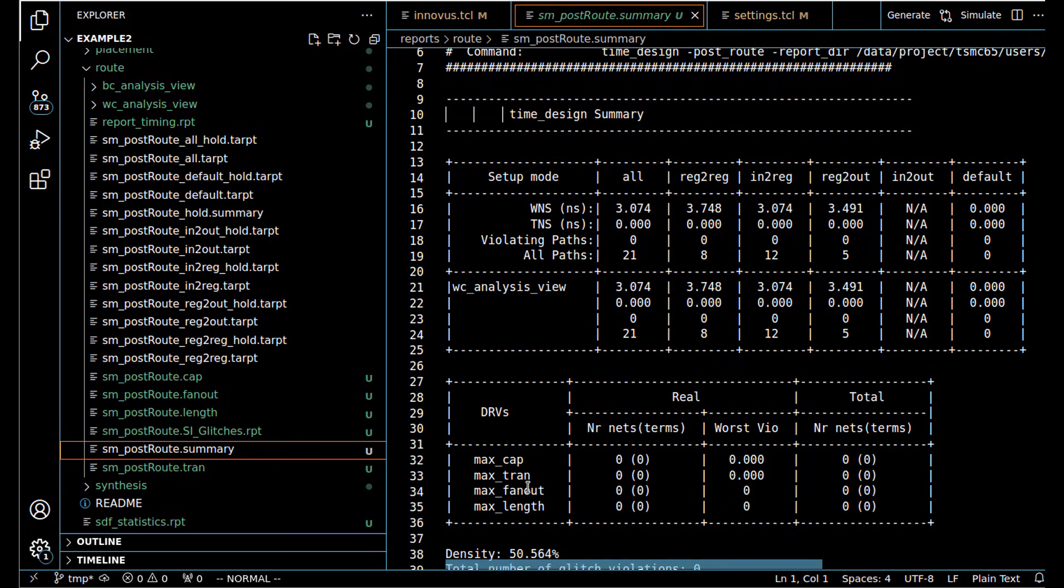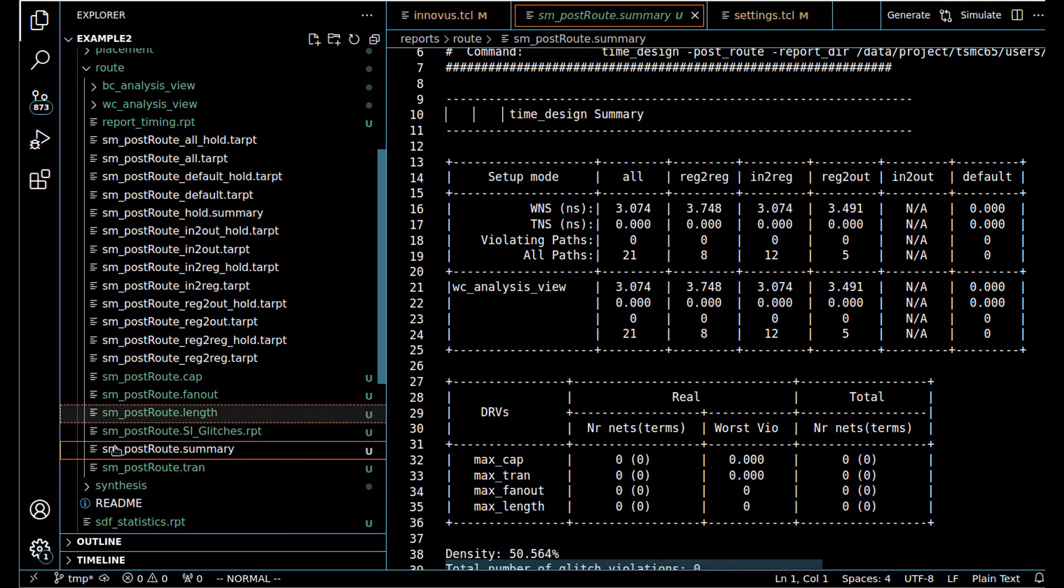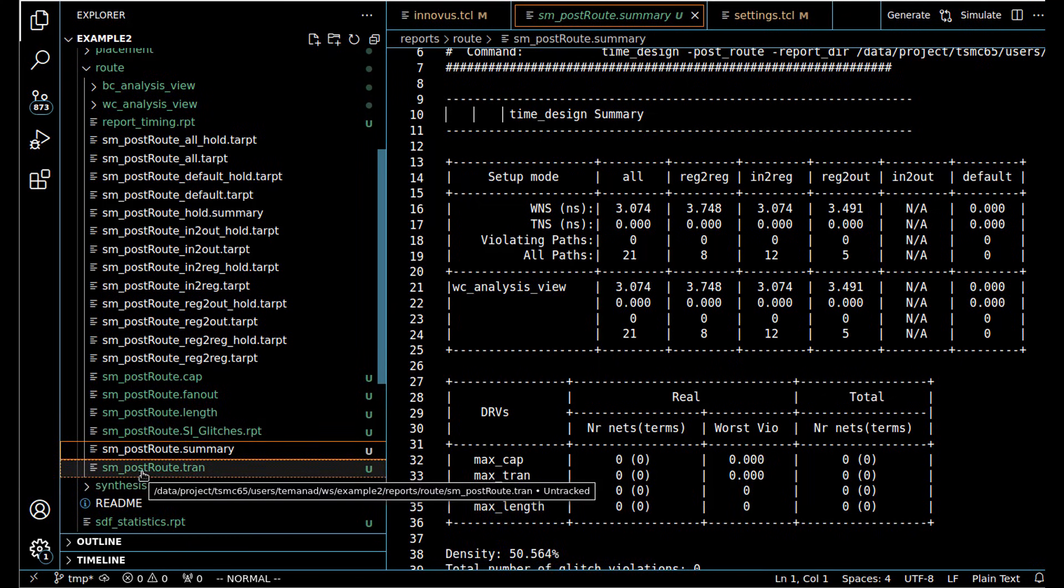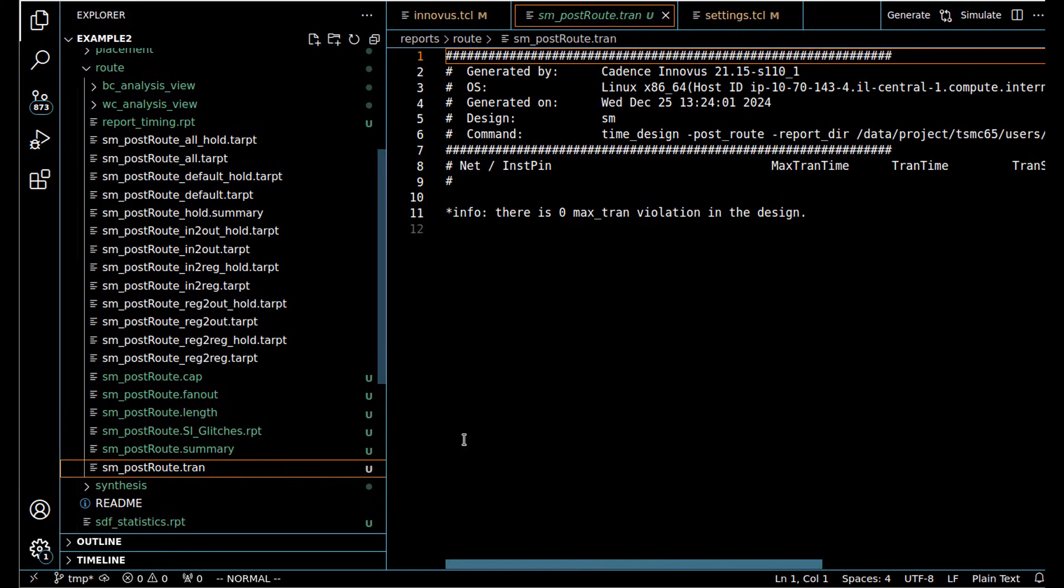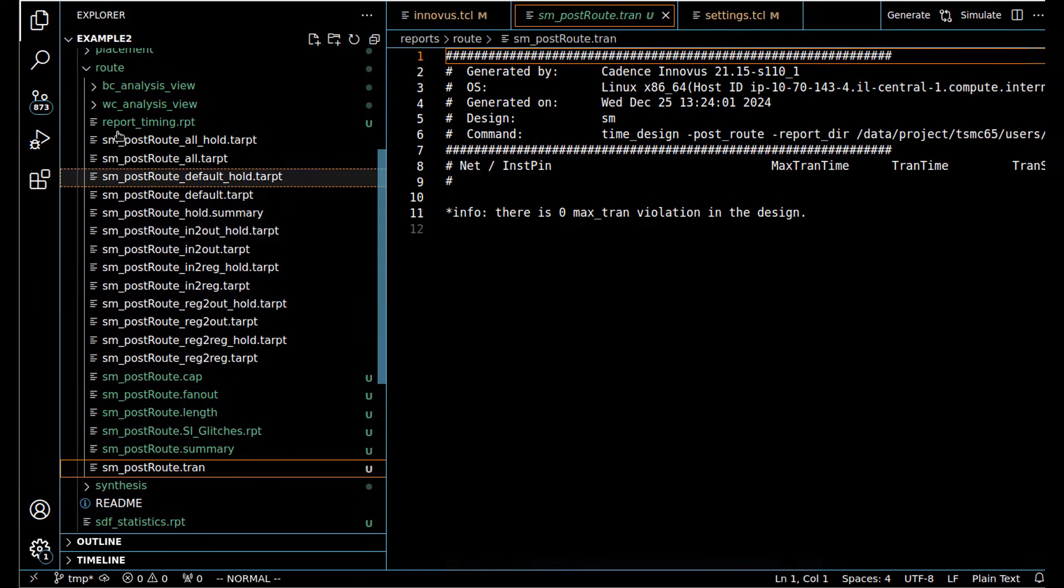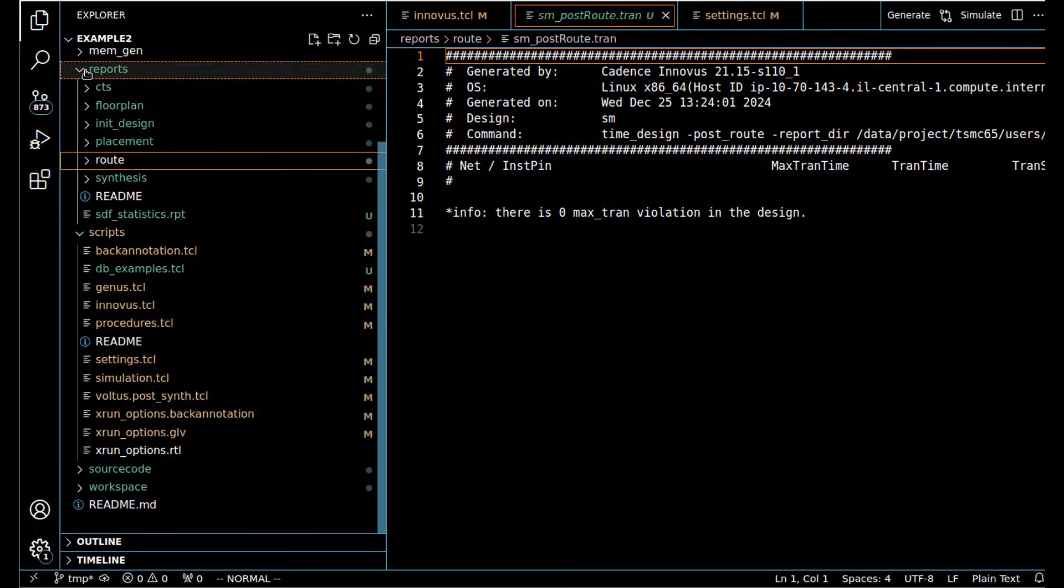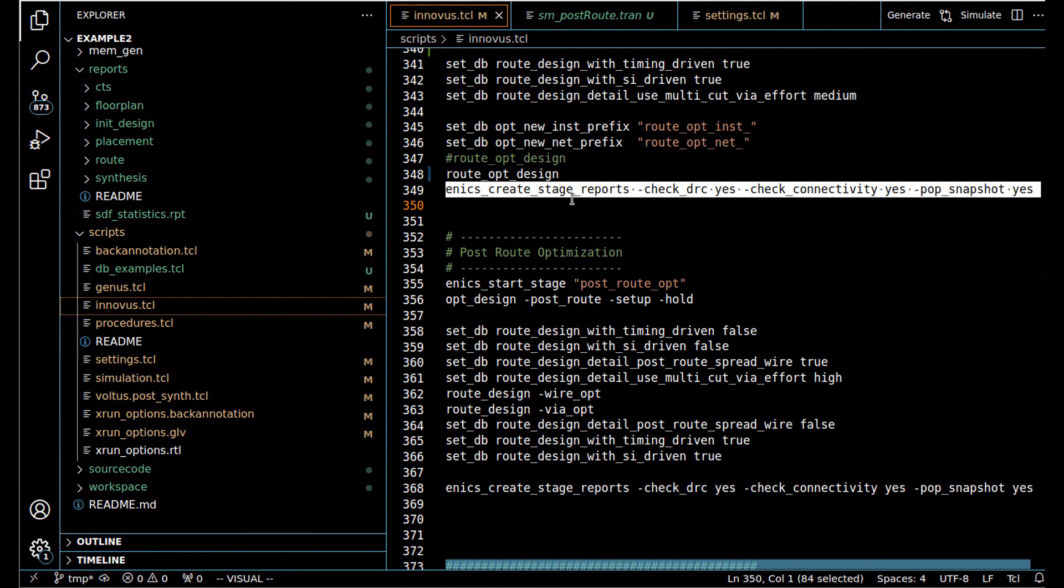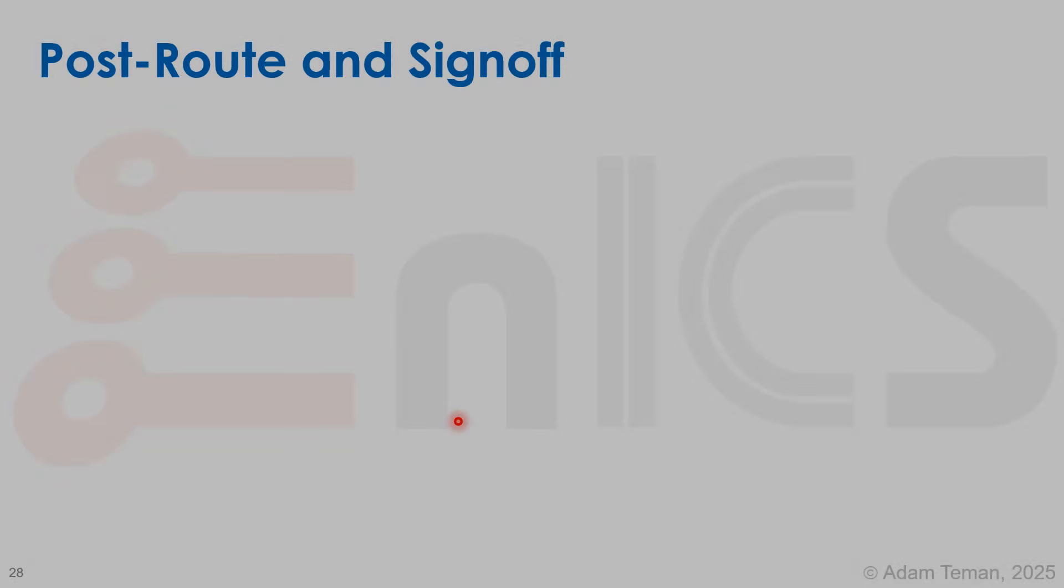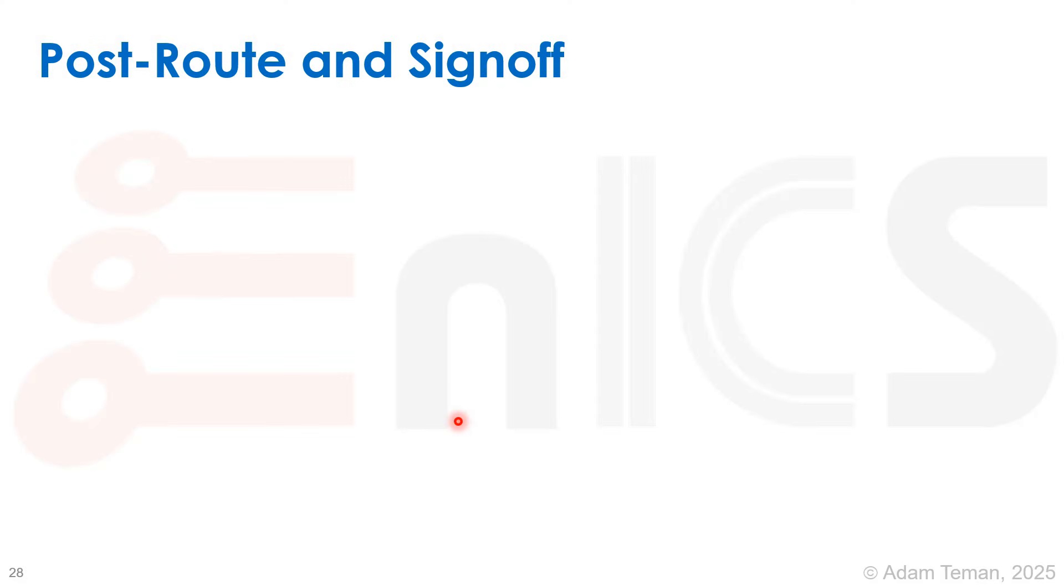The summary shows us the total worst negative slack, total negative slack, max cap, max transition, max fanout. We see that our reports are all very good and we can continue on to the next stage.